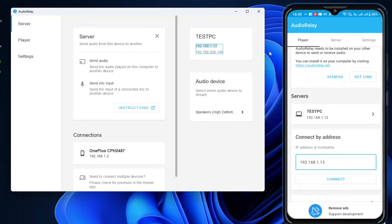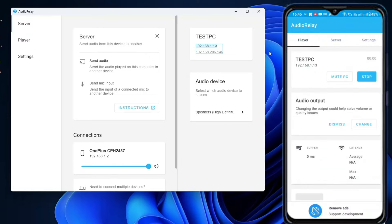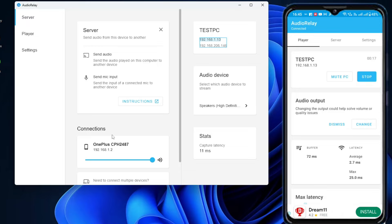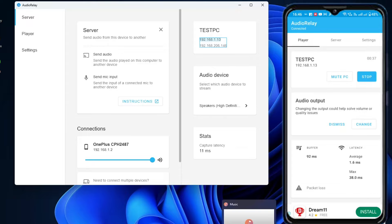Type in the IP address — for example, 192.168.1.13 — then tap Connect. It will connect quickly. On the PC application, you can see your phone manufacturer name displayed under the connection name, indicating that your phone is successfully connected to your PC.